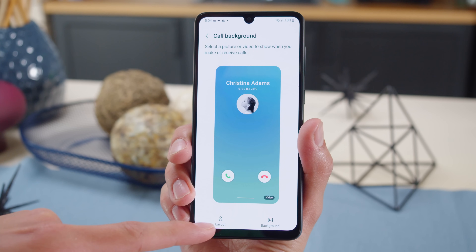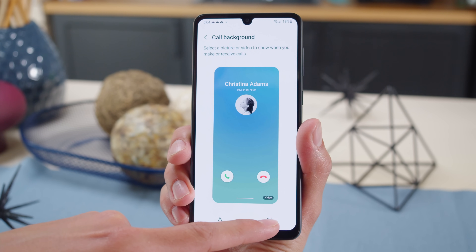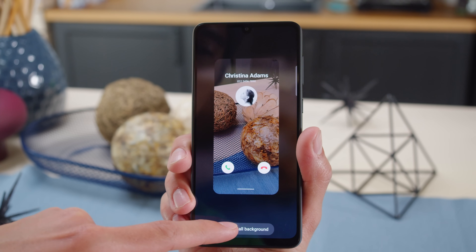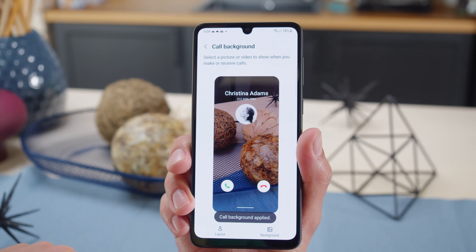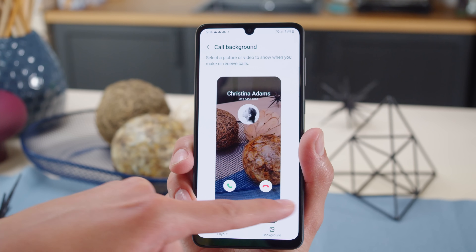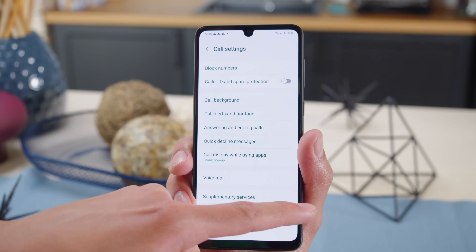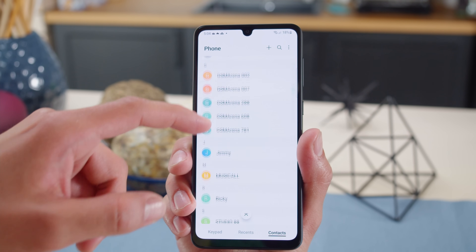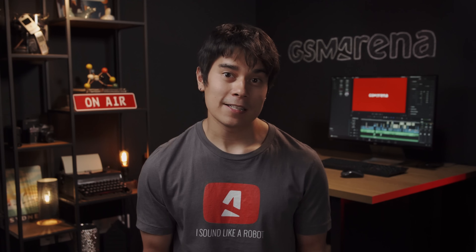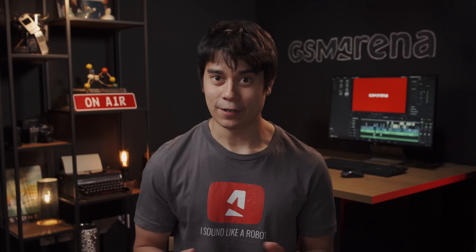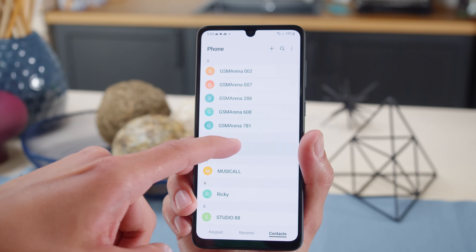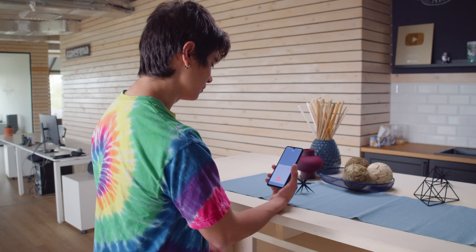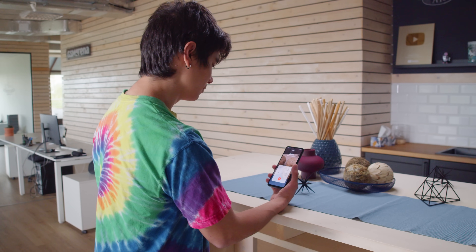The phone dialer allows you to choose between layouts and even use your own images as a background, but this is across all your calls — you can't have a different one for each contact. The contact list does have a pretty convenient feature: you can message or dial someone just by swiping left or right on their name.